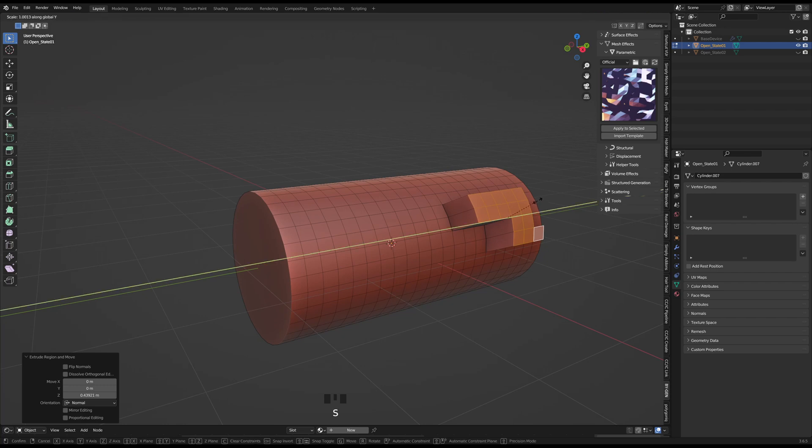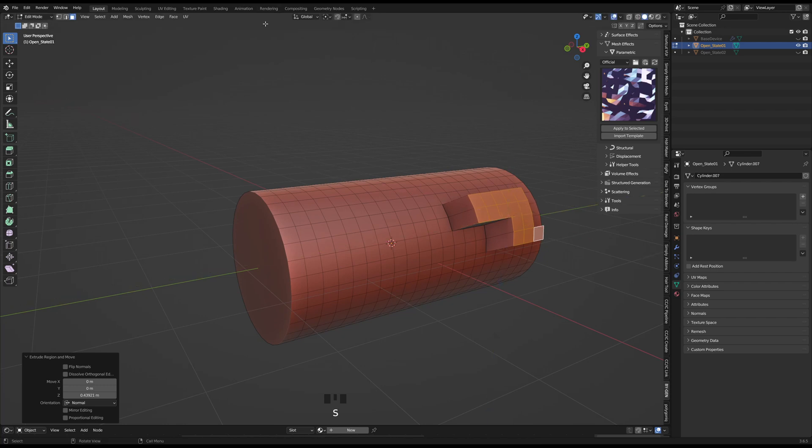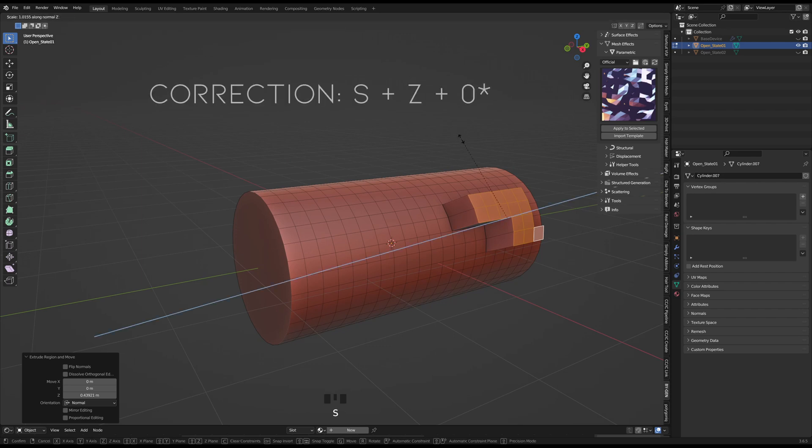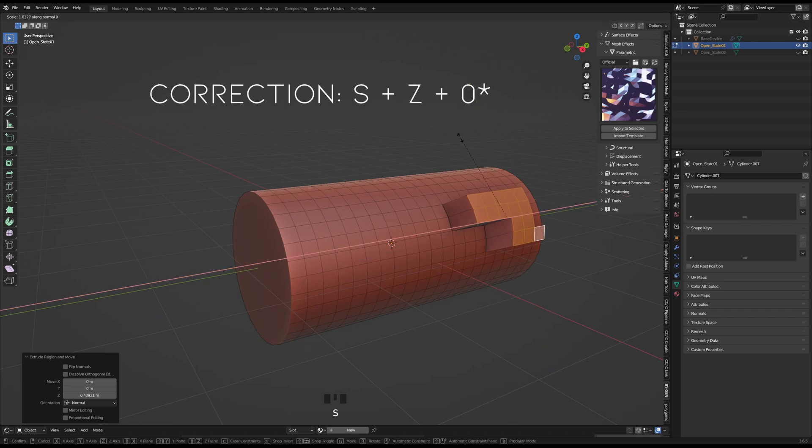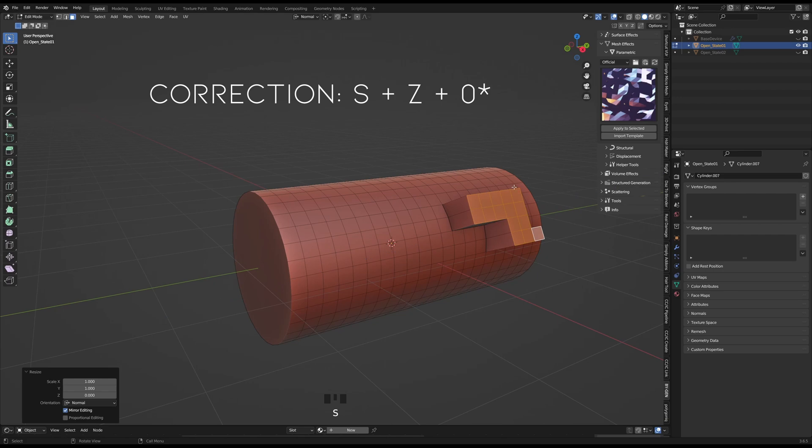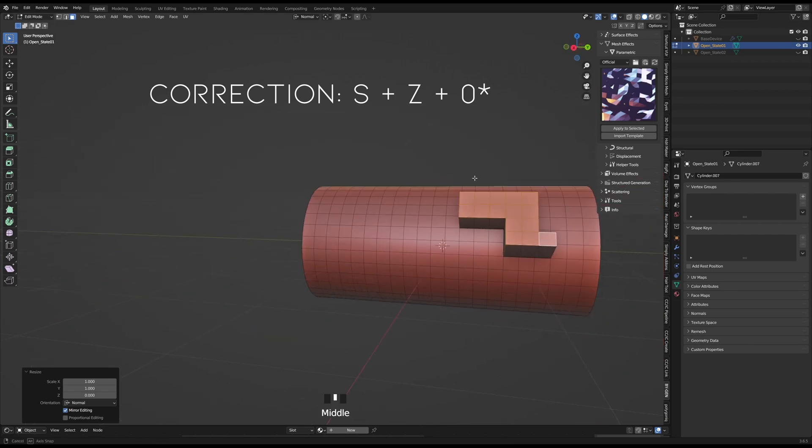In order to flatten the face selection, I had to change the transform orientation from global to normal, and hitting S for scale and Z I believe, I managed to flatten those faces.